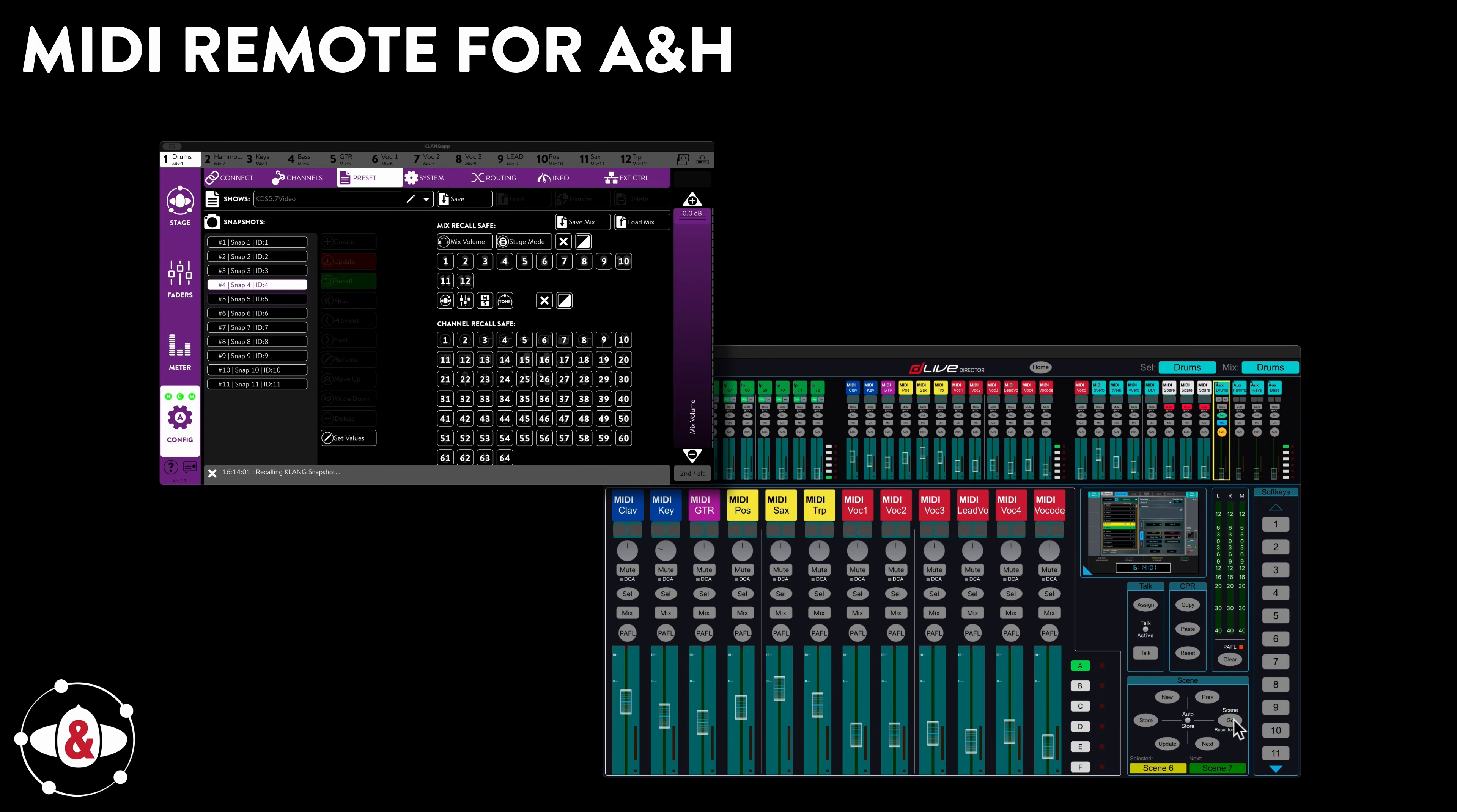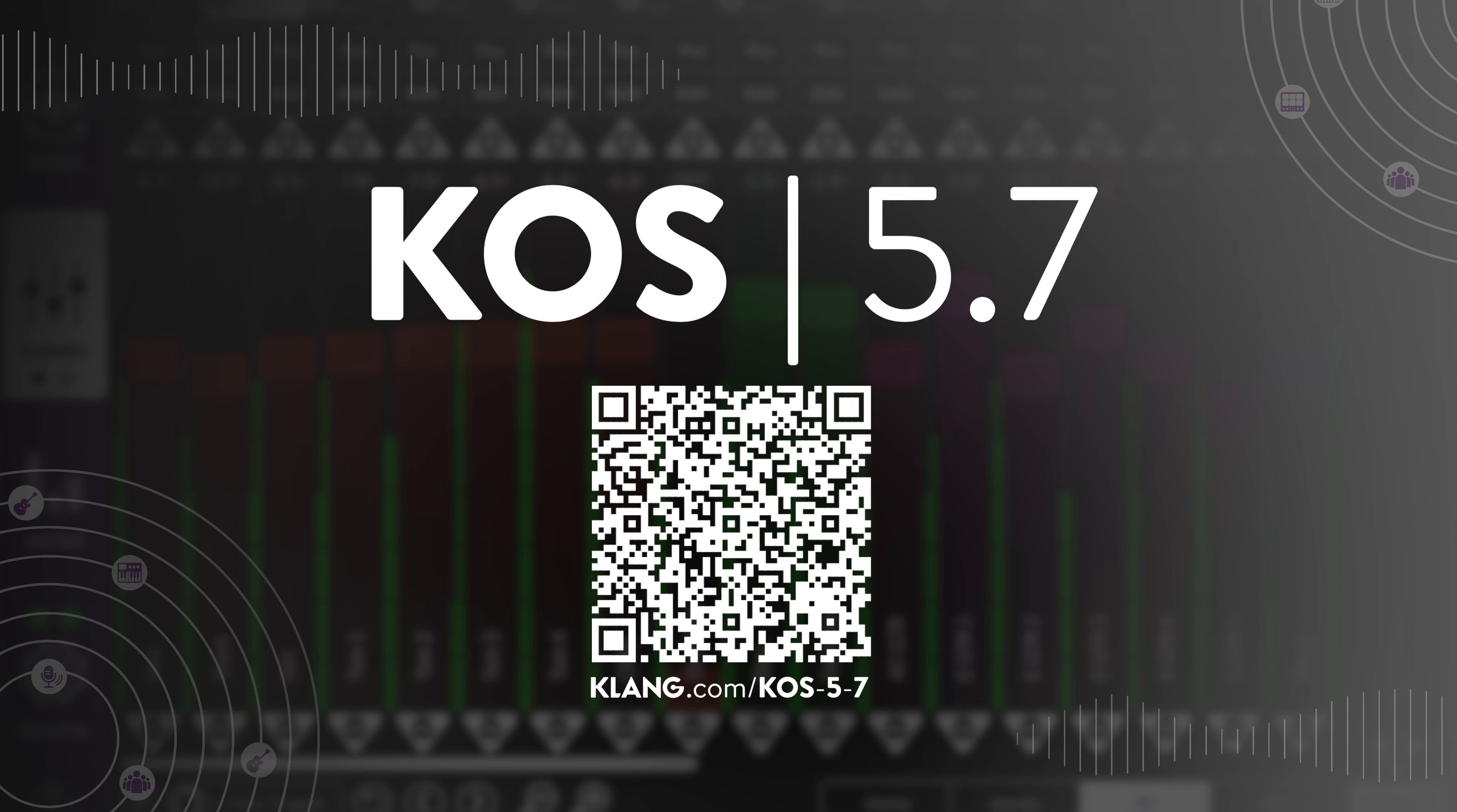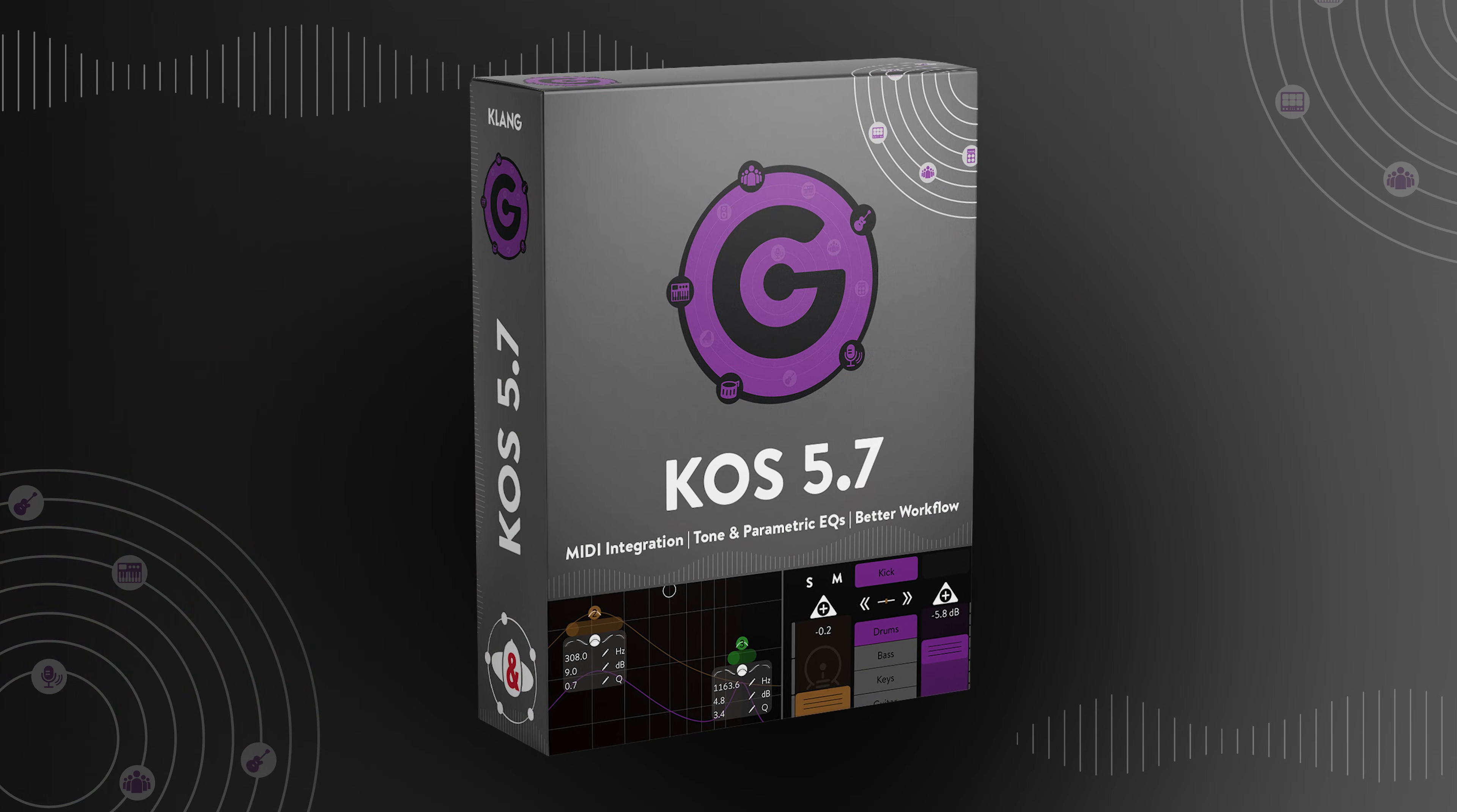Please take a look at the full list of goodies in KOS 5.7 by scanning this QR code. We can't wait to see you using these new features and looks. As always, in case of any questions and suggestions, get in touch with us. Happy Immersive Mixing!